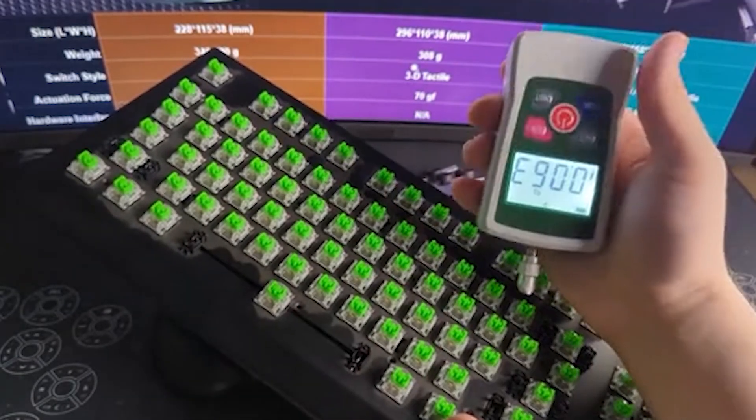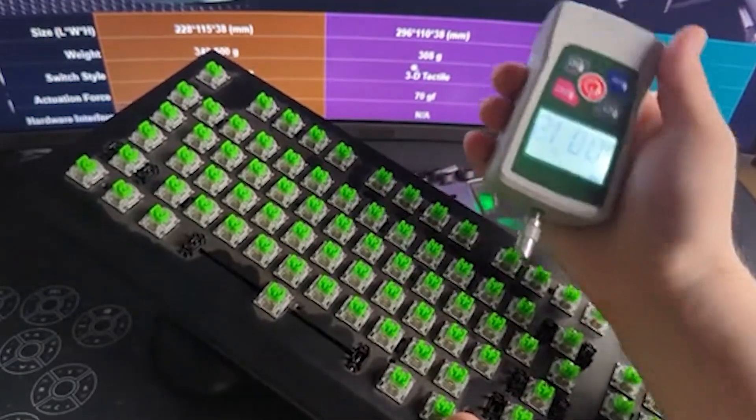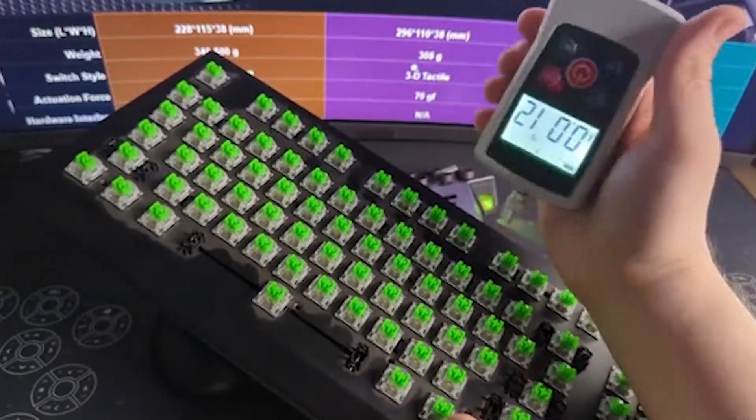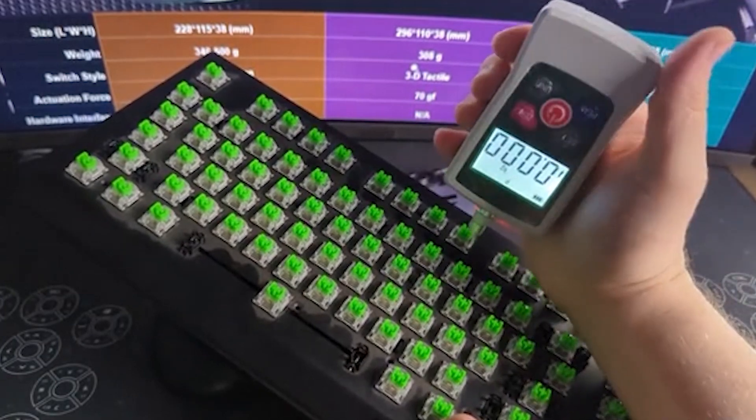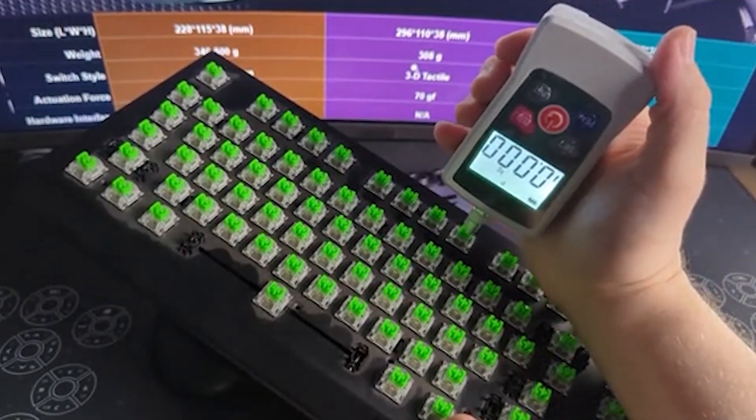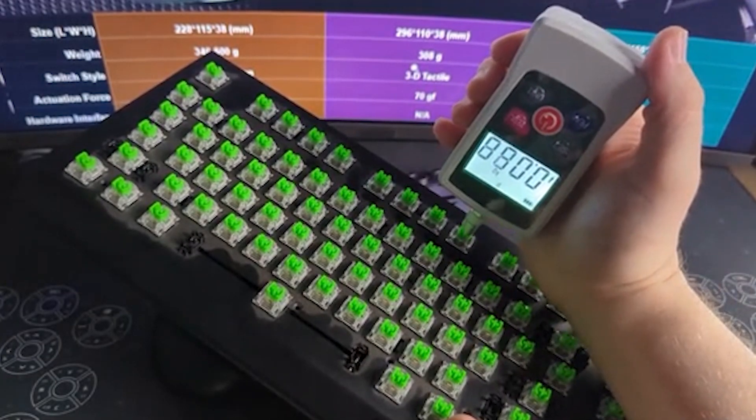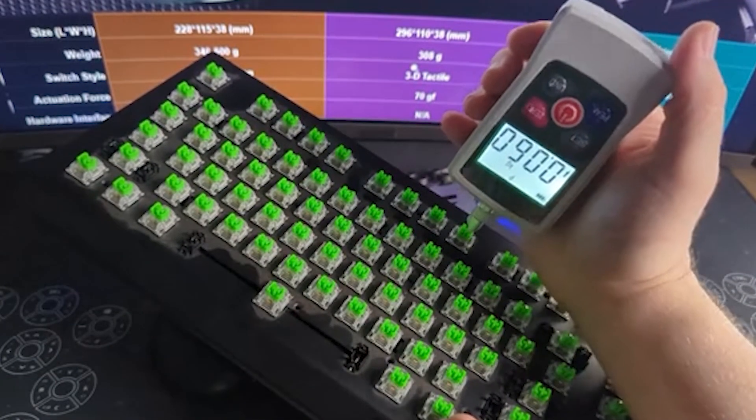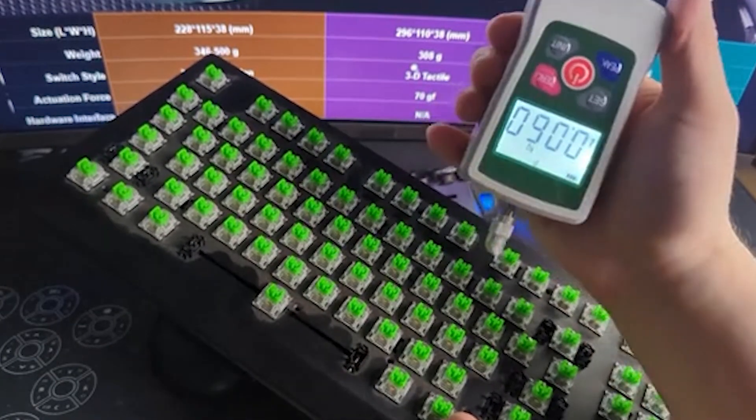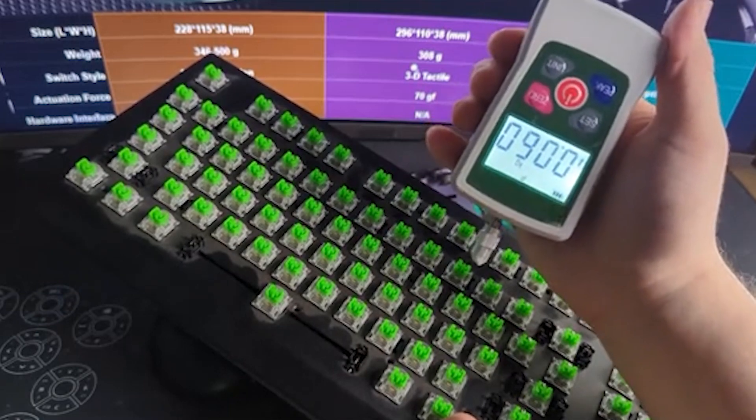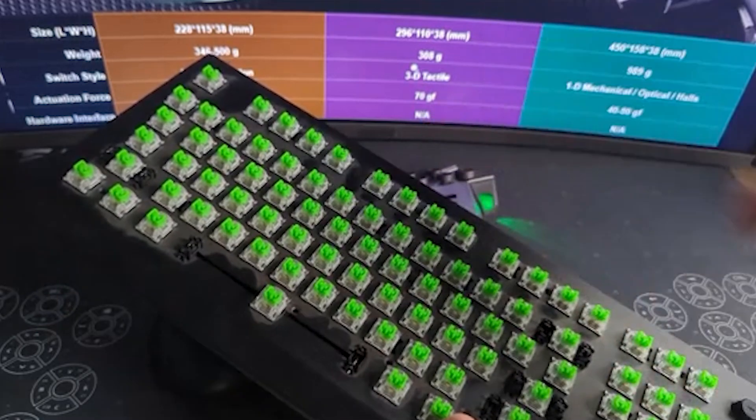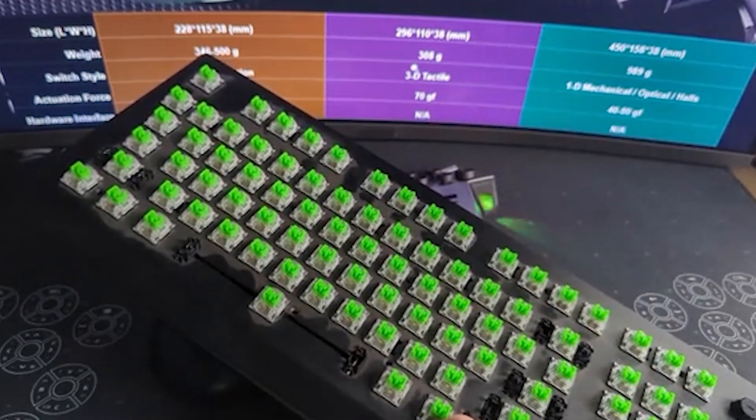So for a one-dimensional switch, all you got to do is take your force measuring device and just slowly push in on that switch until you experience the activation. So this is about 60 grams of force to activate one of these switches.